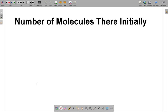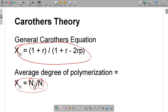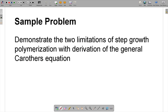First, we're going to figure out how many molecules there were initially — we want an equation for N-naught, not just the symbol. Our goal is to get to the equation XN equals N-naught over N. So we need to come up with an expression for N-naught and an expression for N, divide the two, and that will give us XN in its full form.